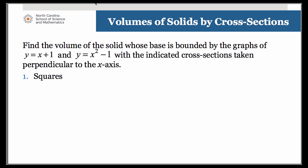The first scenario we're going to look at asks us to find the volume of the solid whose base is bounded by the graphs of y equals x plus 1 and y equals x squared minus 1, with cross sections taken perpendicular to the x-axis. The fact that the cross sections are perpendicular to the x-axis means right away you know this is going to be dx integrals that we set up.